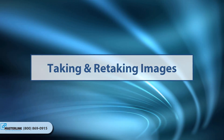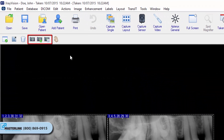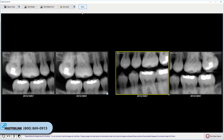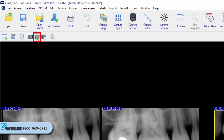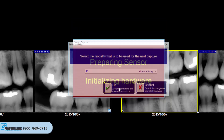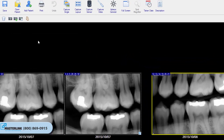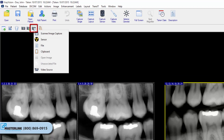Taking and retaking images. When a tile is selected in a layout, an image can be added using one of the three capture buttons in the layout view window. The Capture Layout Images button launches the capture layout window for image acquisition. The Take Retake Image button allows the user to take or retake an image from the standard hardware source used with the layout — for example, if the layout source is sensor, the appropriate sensor extension is used for capture. Note: the capture layout screen will not be launched; instead, the hardware interface will display ready for a single image capture and the image will return to the selected layout tile after acquisition. The Take Retake From button allows the user to take an image from a different hardware source than the one specified for the layout.